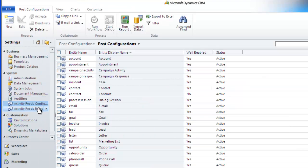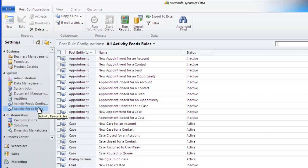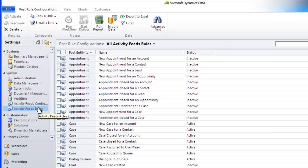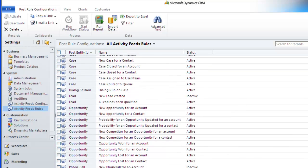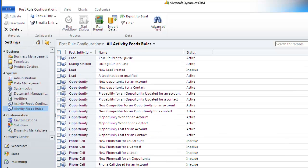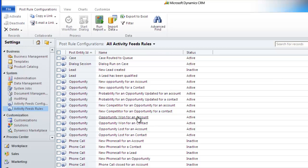The activity feeds rules area is where you can decide if you want the system to automatically post items to the what's new area based on certain rules. Looking at opportunity, we can see a number of active rules. Simply activate or deactivate by highlighting a rule and clicking the appropriate button in the dynamic ribbon.